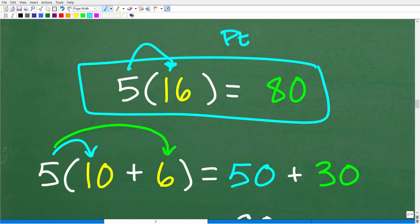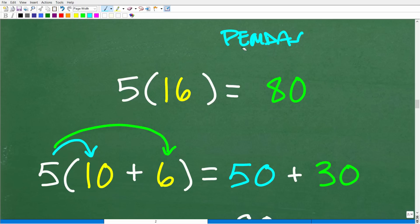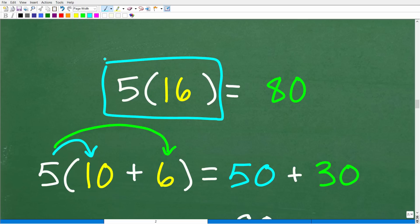At this point, there's only one thing left to do: multiply 5 times 16. In terms of PEMDAS, we're now done with the parentheses part — we have just one value inside. And the answer is 80.